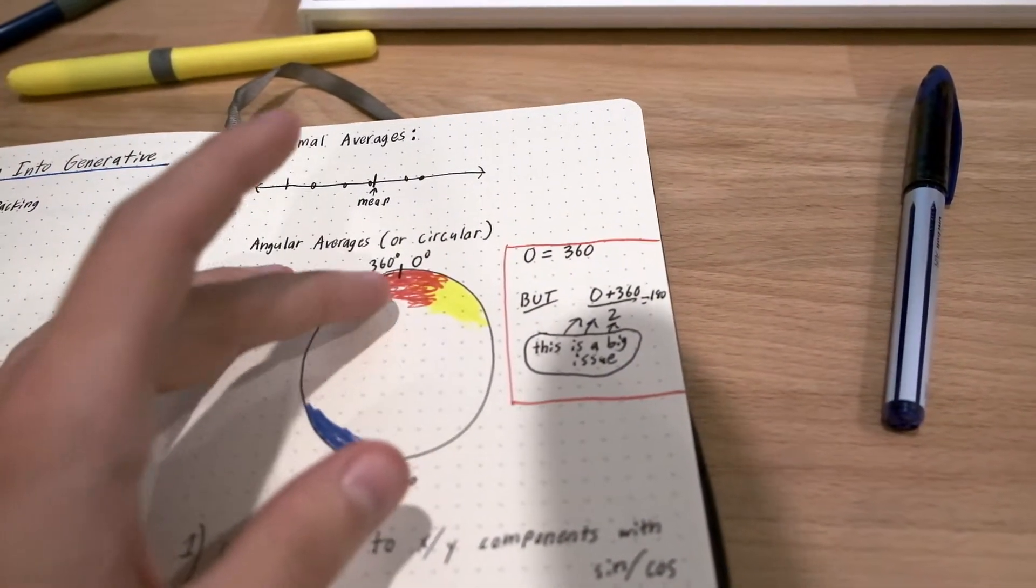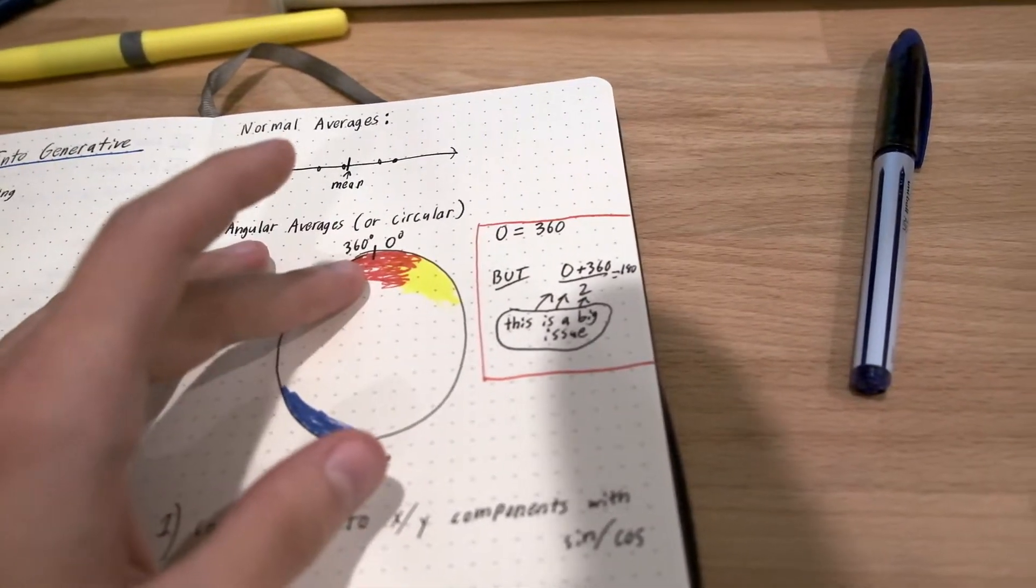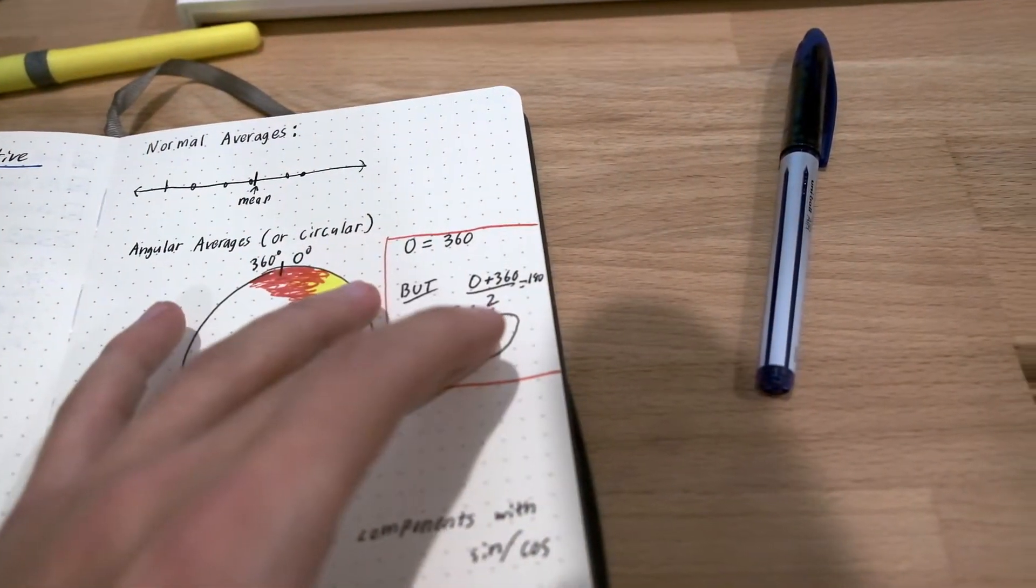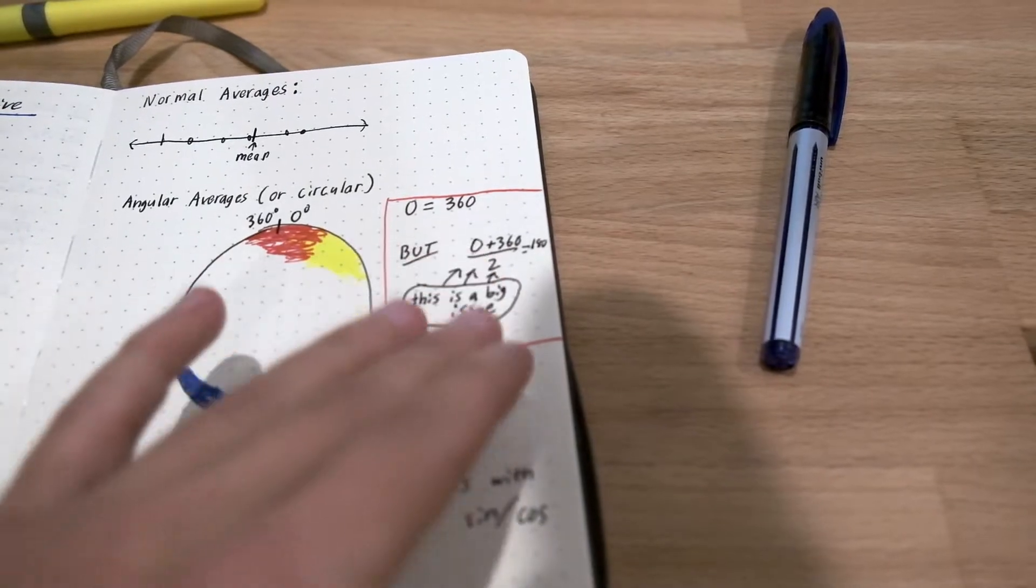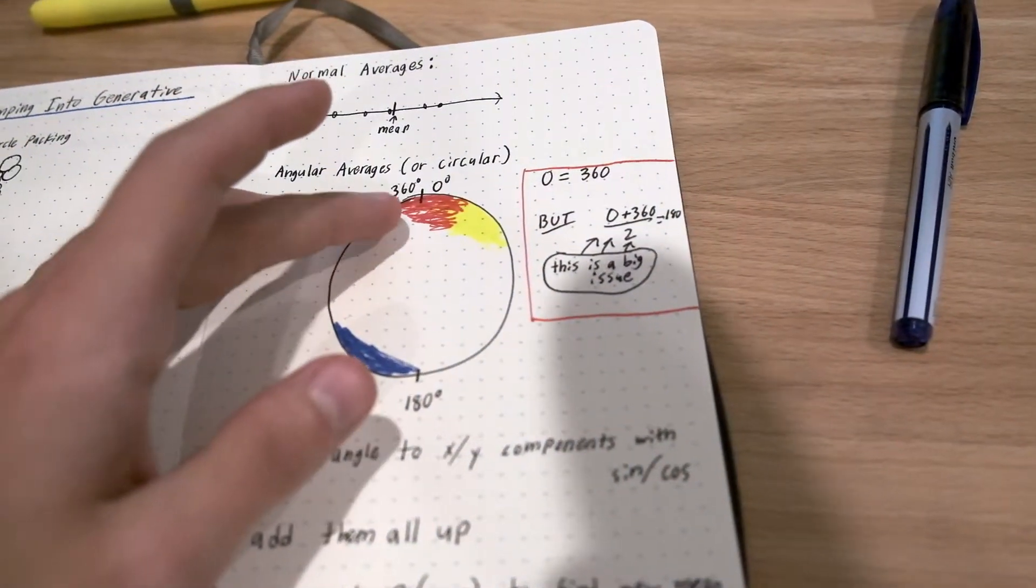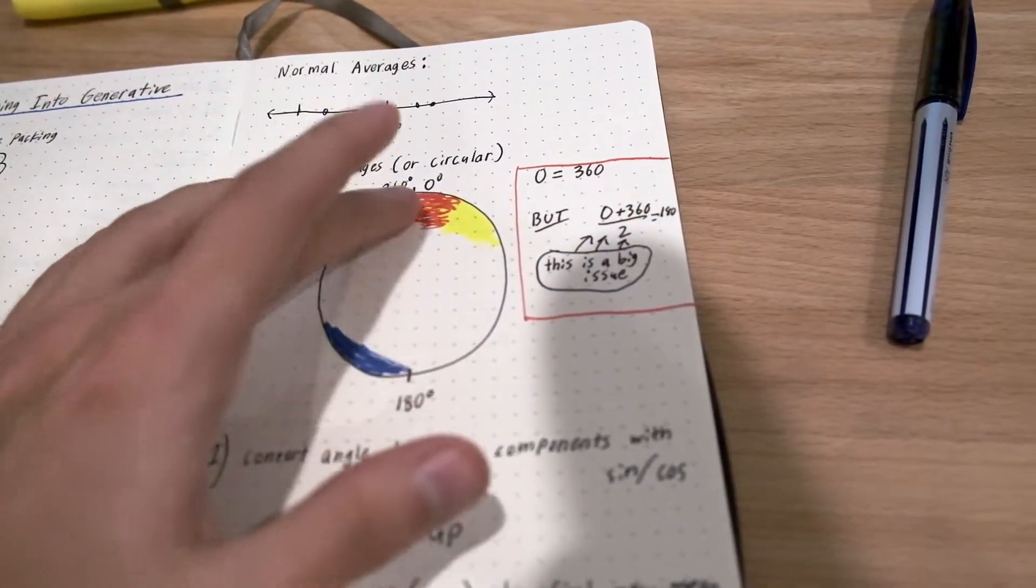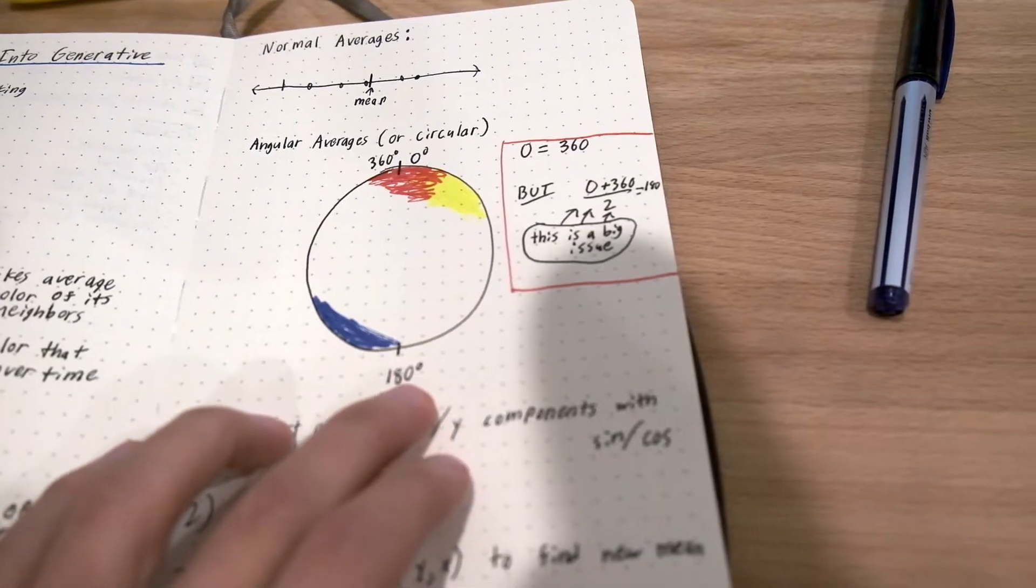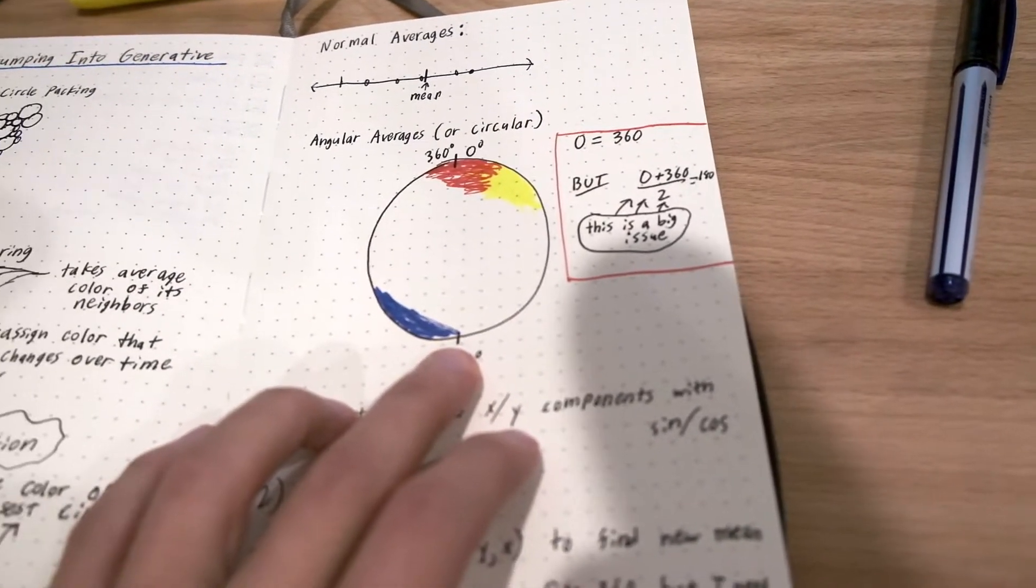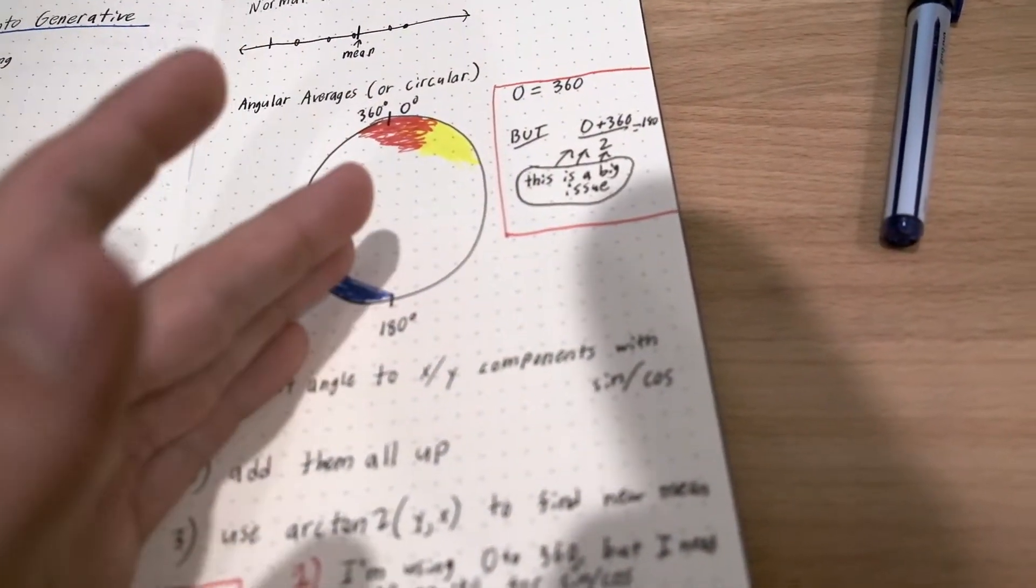You know, both of those represent the color red. But if you take the average of those, you get 0 plus 360 divided by 2, which is 180. That means that we're saying that the average of red and red is a bluish green kind of teal color. So that's bad. That causes issues.